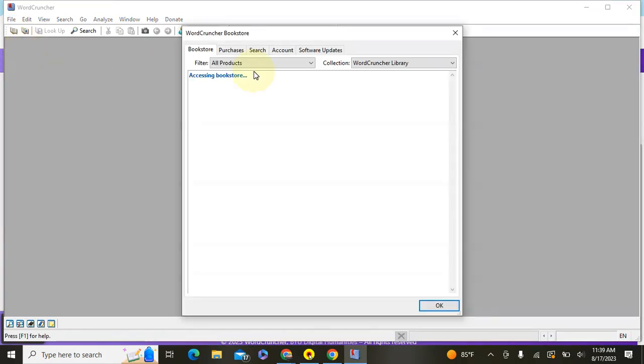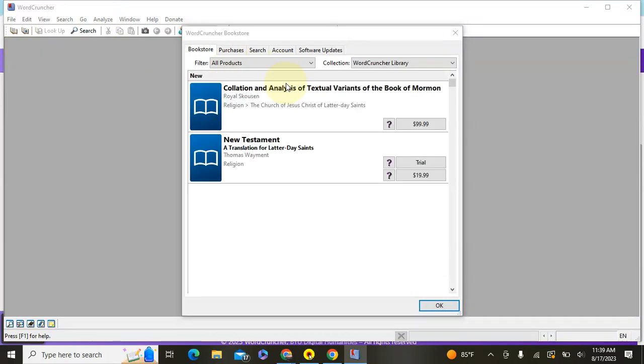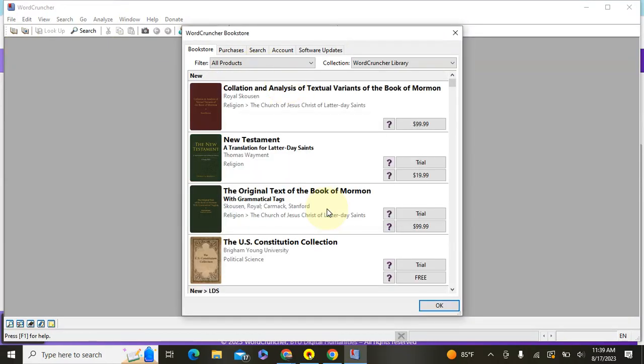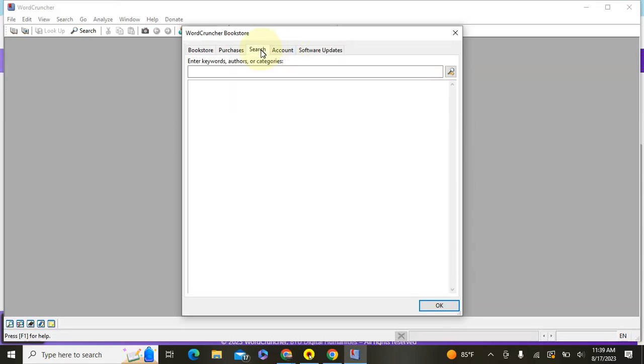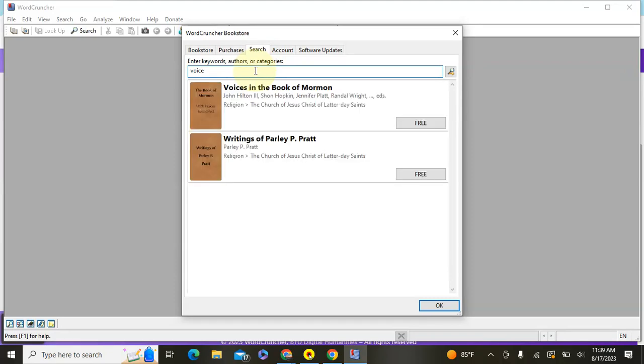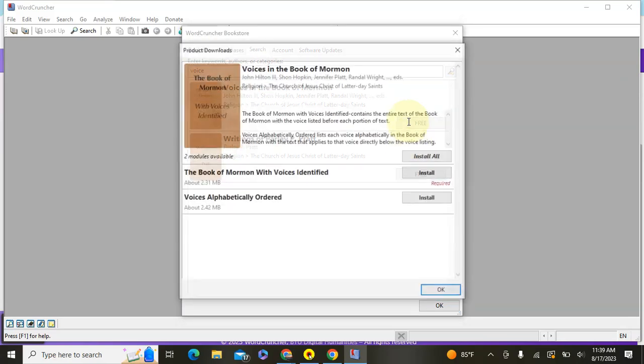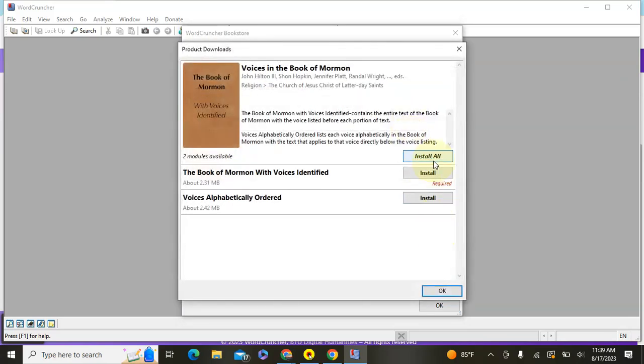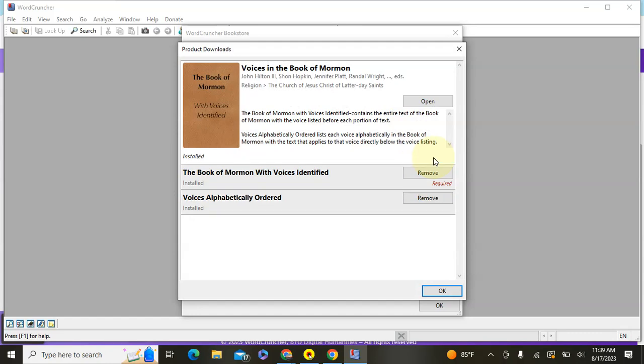And from here you'll be able to see lots of different books that are available, but what we want to do is just go to the search, and I'm going to search voice, because we want the voice as one. From here you'll click free, and then install all. We want both of those, and now they're installed you'll be able to open.